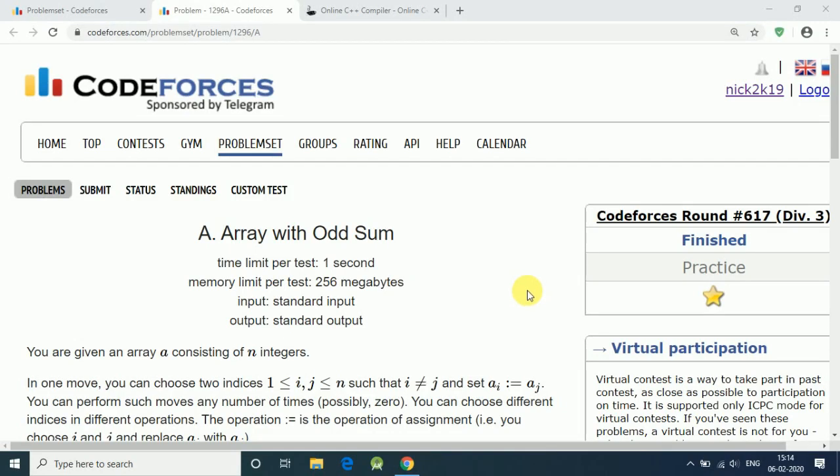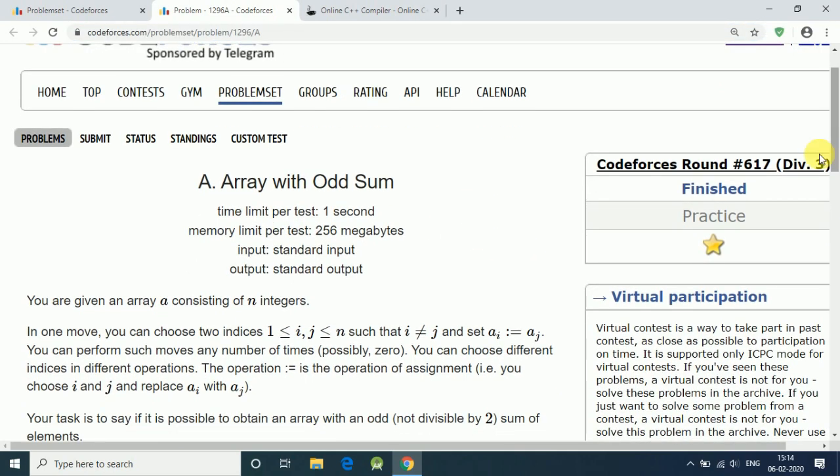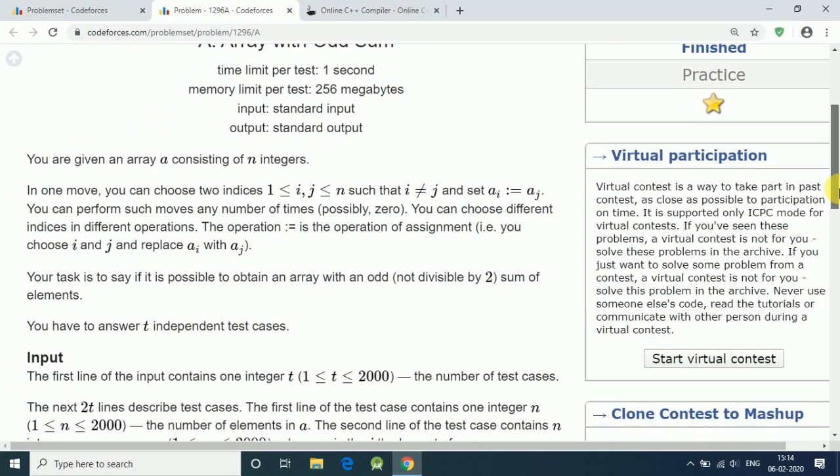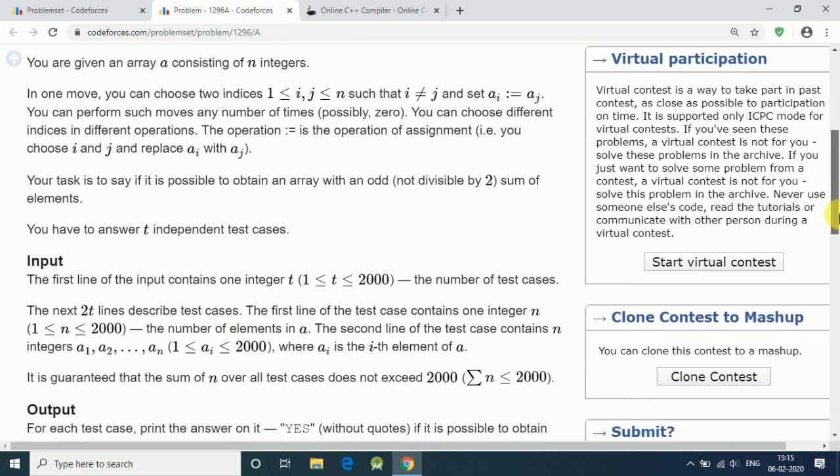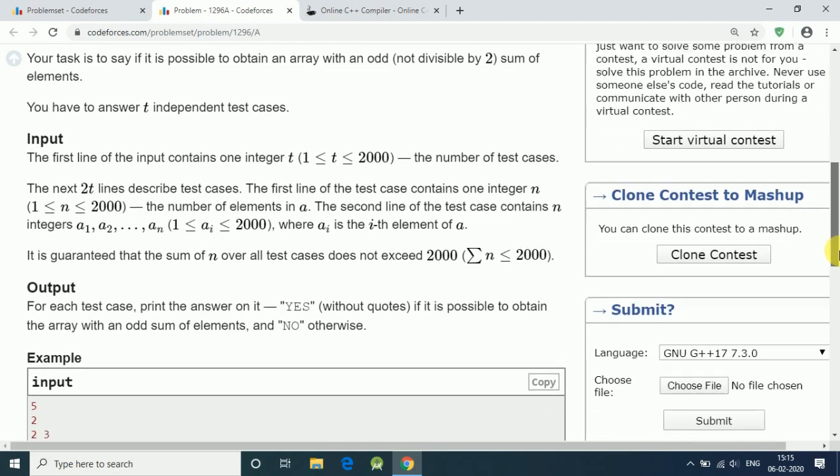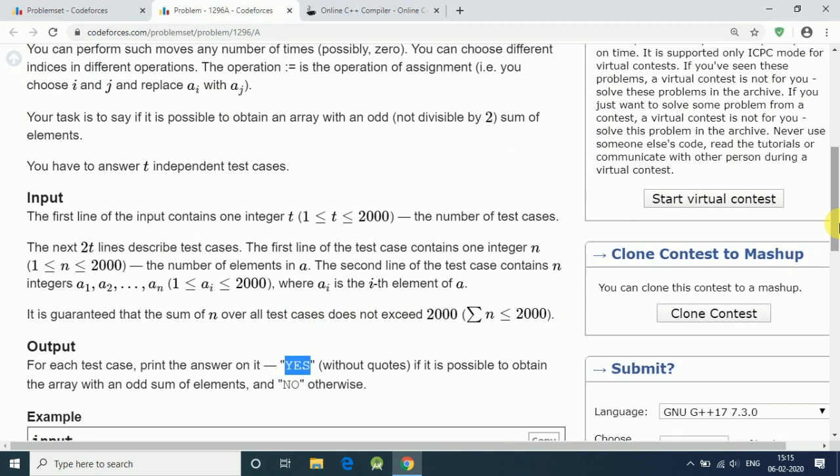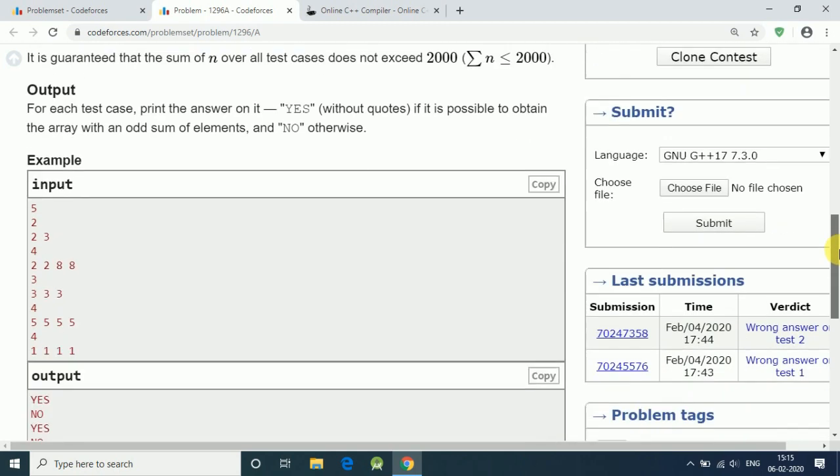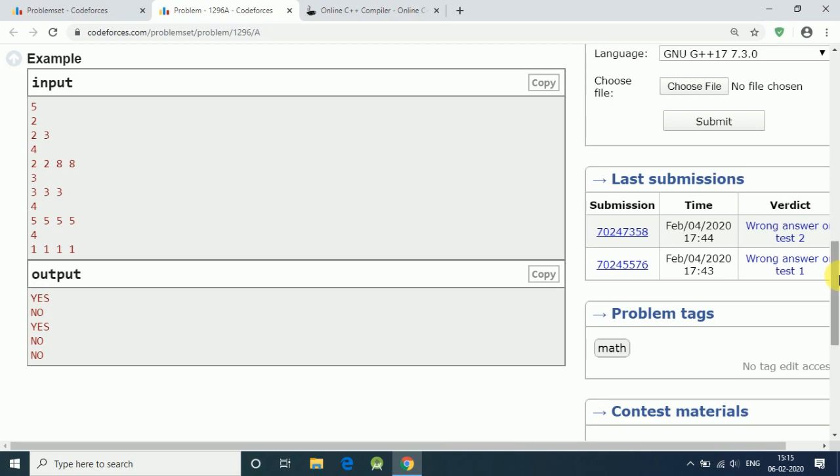Hello friends, let's solve CodeForces question number 1296A about array with odd sum. This question was also on CodeForces round 617 which was yesterday. Here we have an array and we have to find out if the sum of the array is odd or not. If it is odd, we print yes. If it doesn't have an odd sum, we can do an assignment operation where we replace any one integer with another one, and then we check if it's possible to get an odd sum of the array or not.